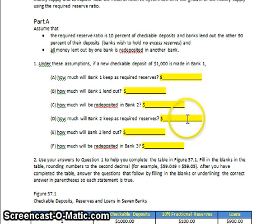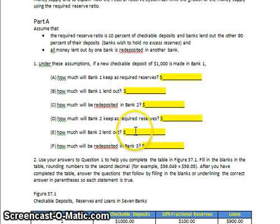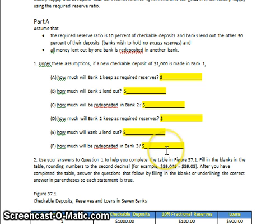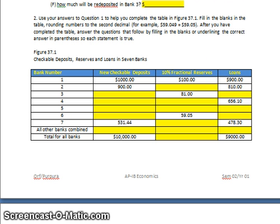Bank 2 keeps 10% of $900, which is $90, as required reserves, and can lend out $810. That $810 is then deposited in Bank 3. So far, hopefully, this is straightforward. Now we're heading down to the second question.